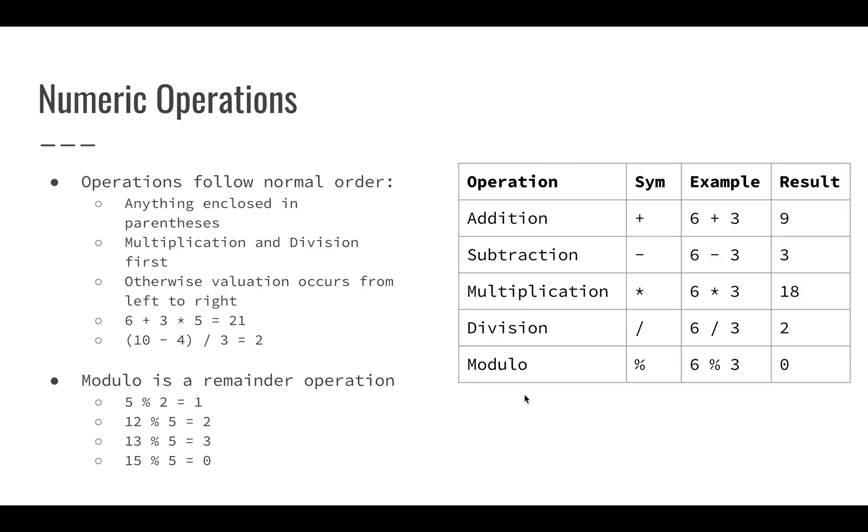There are a lot of operations. Addition and subtraction are pretty straightforward. Multiplication, we perform with the asterisk. Division, we use the forward slash. Six divided by three is two. We also have modulo, which gives us the ability to identify what the remainder of a division operation would be. So if we had six modulo five, the remainder from that division would be one.